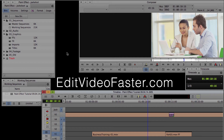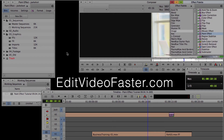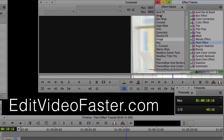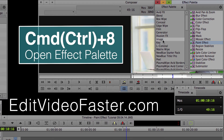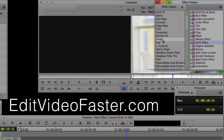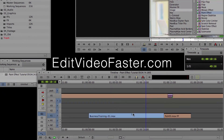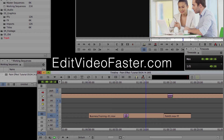Alright, on with the tutorial. First thing, after we have our footage in the timeline, I want to open up the effects palette, which is Command or Control 8. Find the image folder, and in there there's the paint effect. Go ahead, take that and drop it onto your clip. And then open up your effect editor.